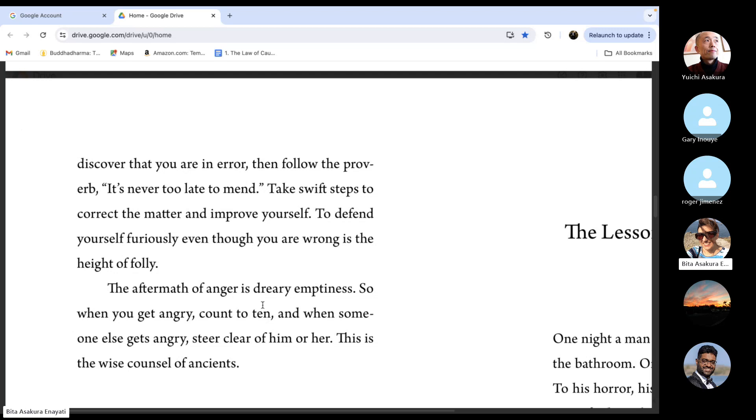And when someone else gets angry, steer clear of him or her. This is the wise counsel of ancients.